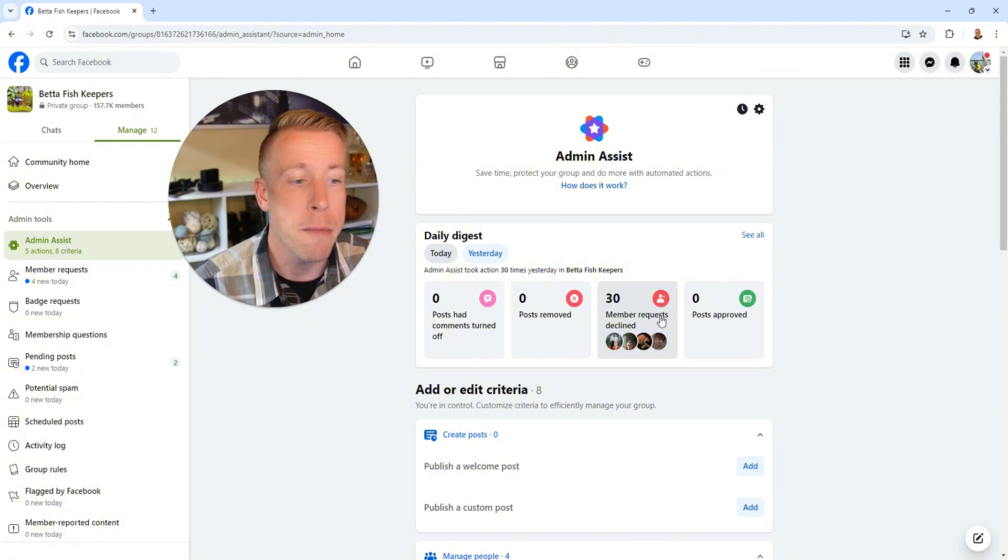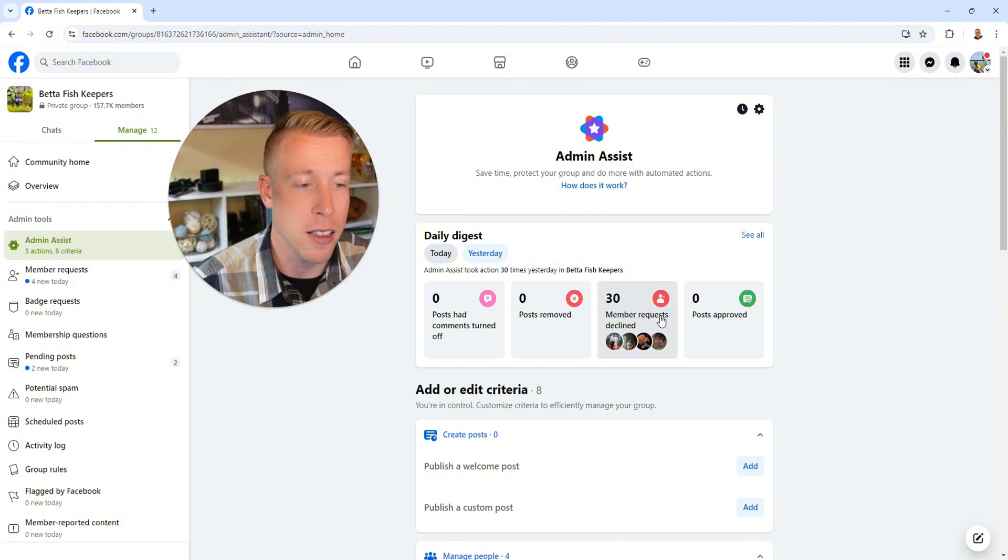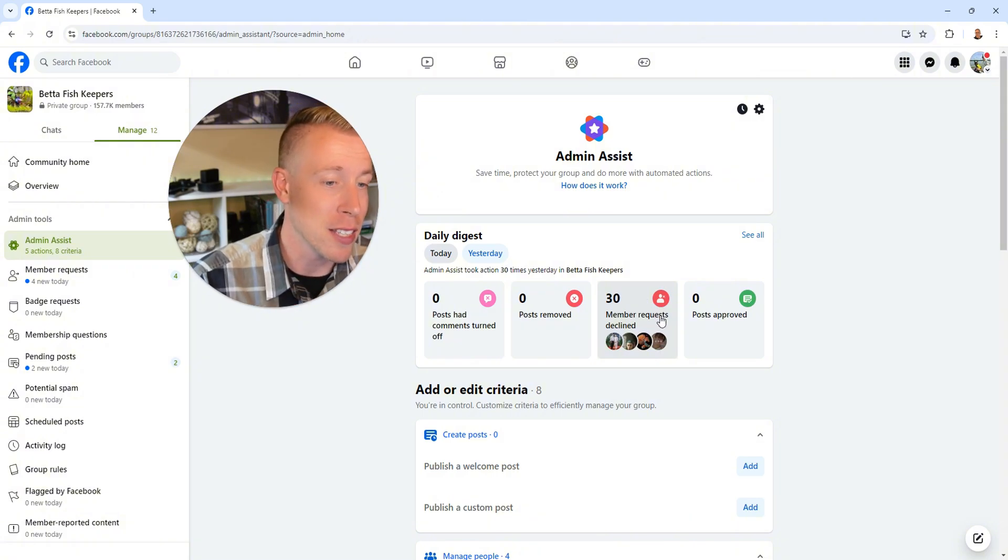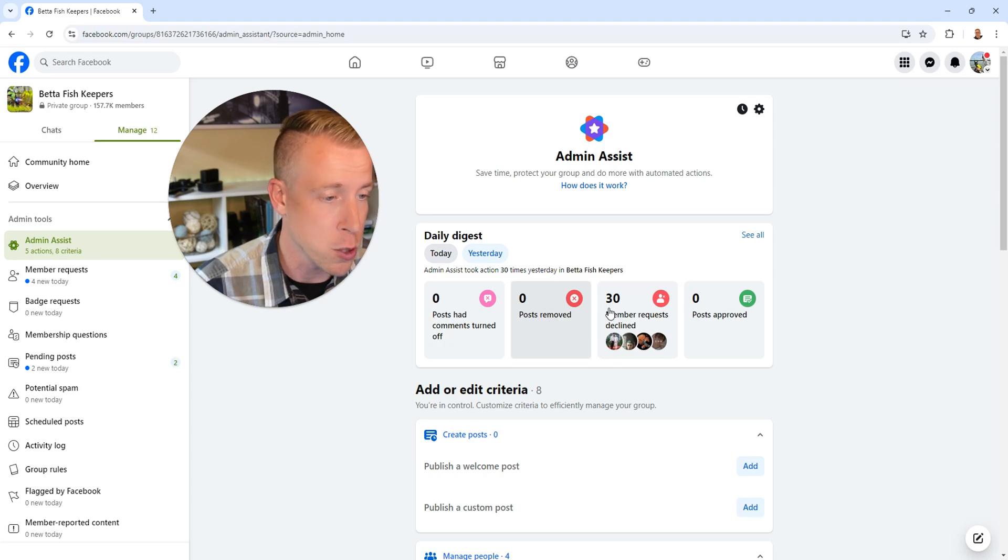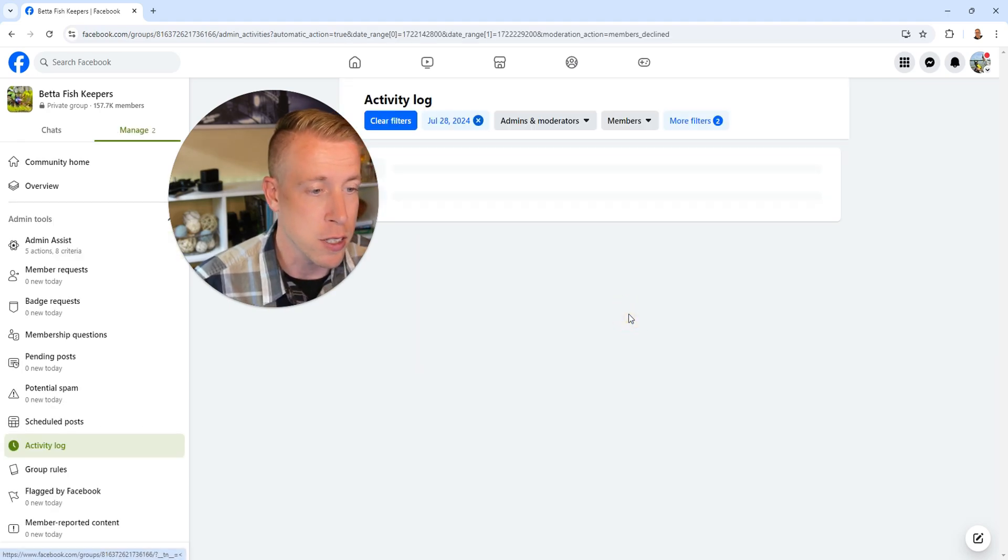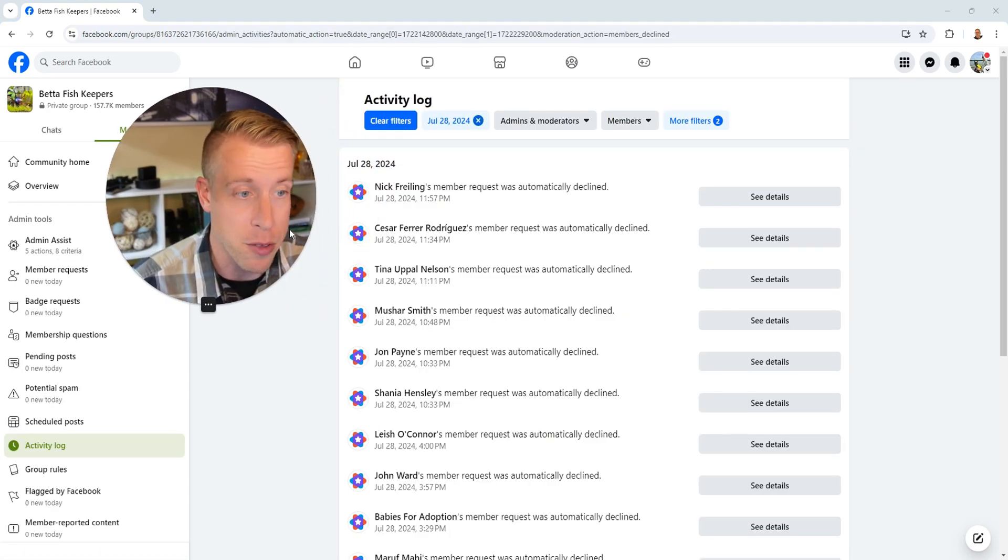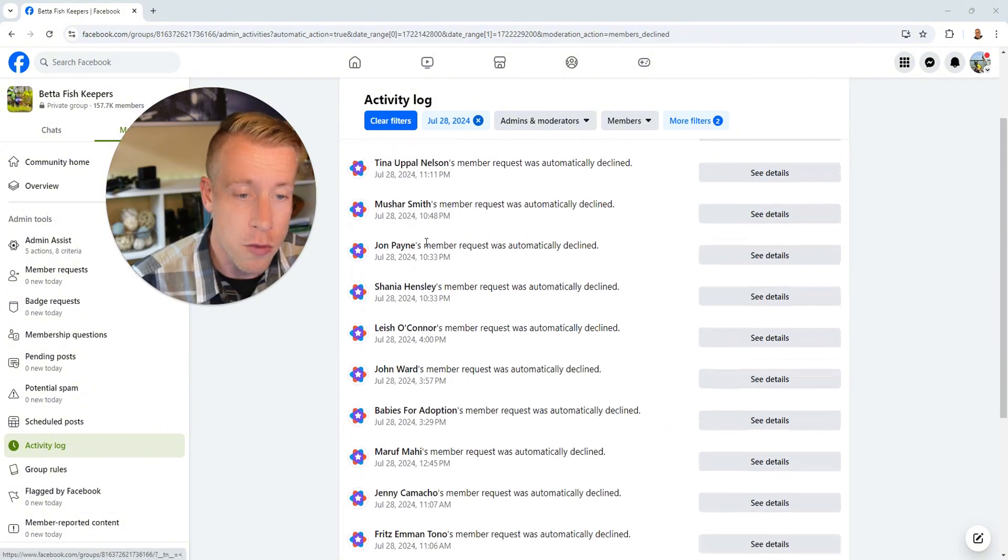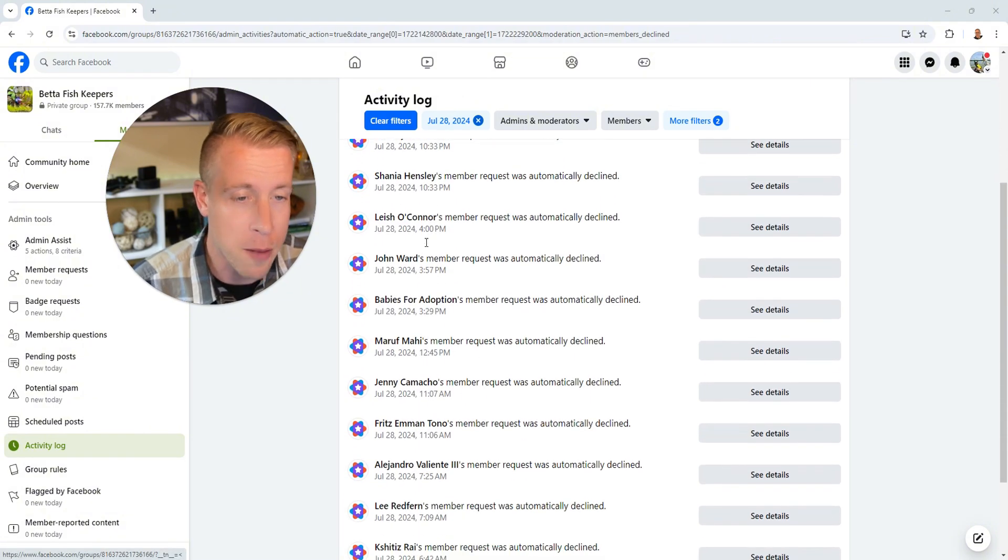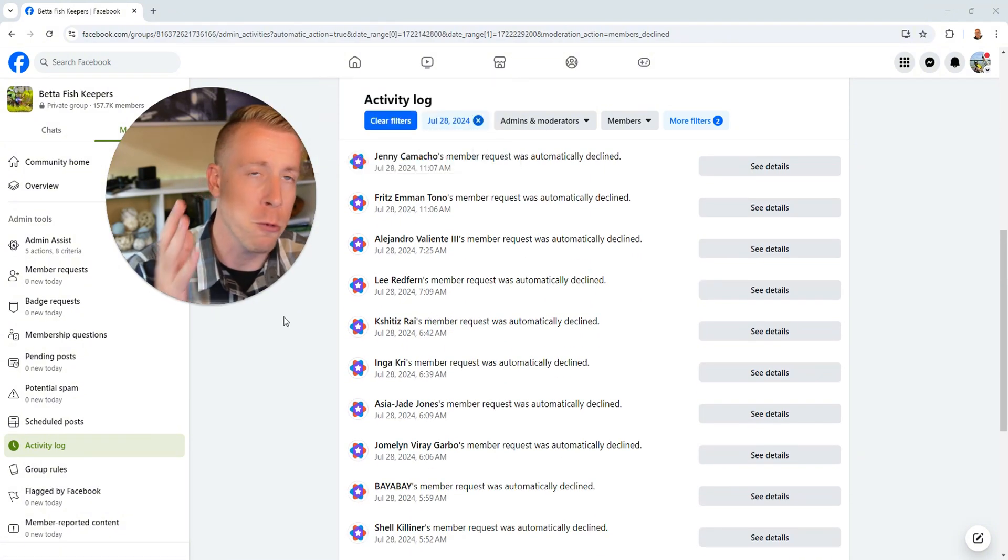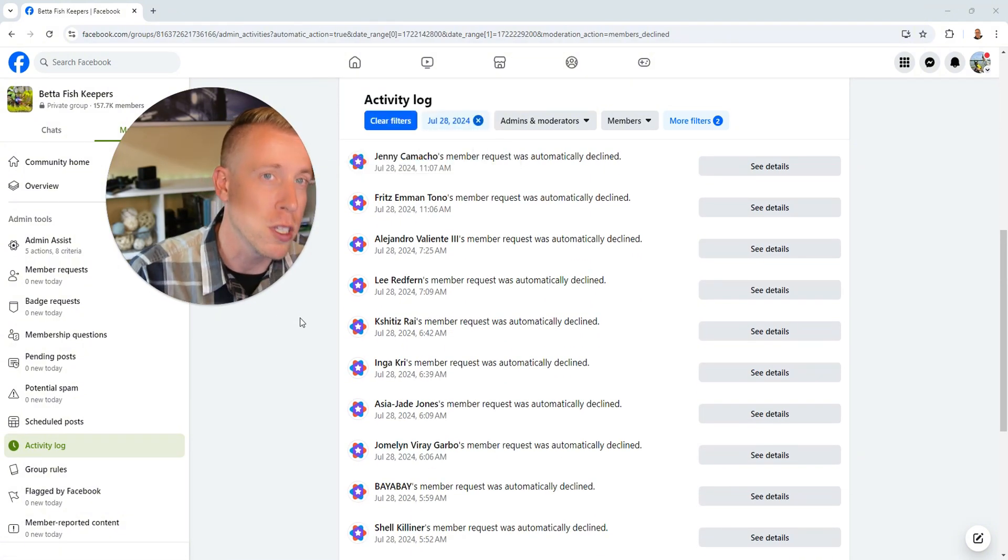It says 30 member requests were declined because of the admin assist, zero posts were removed. So let's click on these. And again, it'll show you everything. All of these people were automatically declined because of our prerequisite rules in the admin assist.